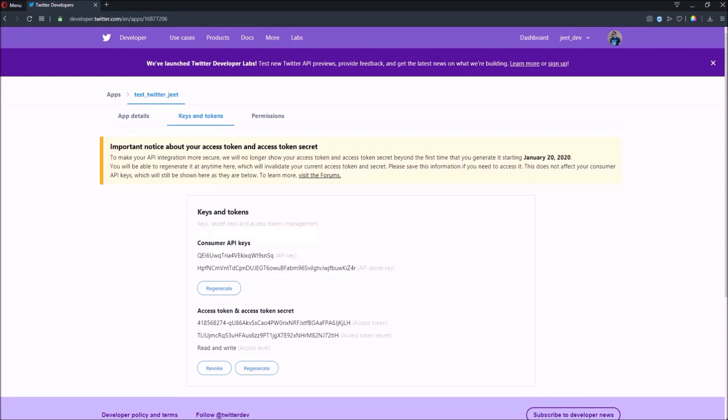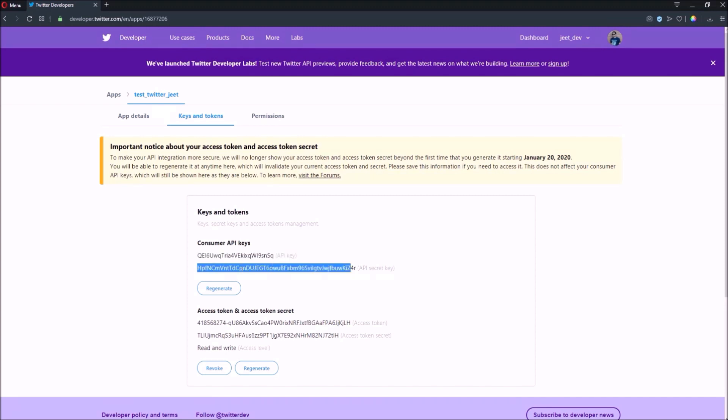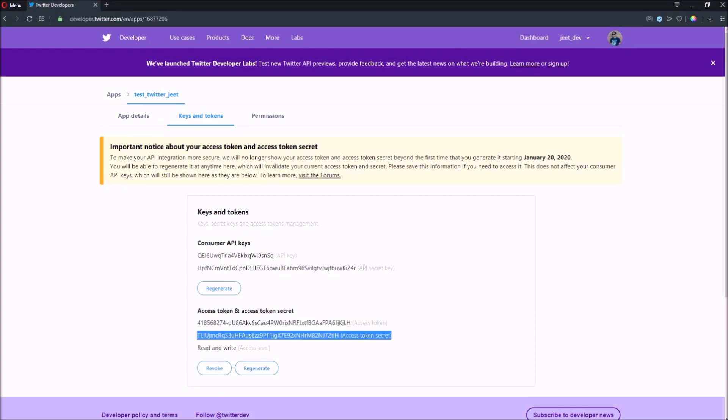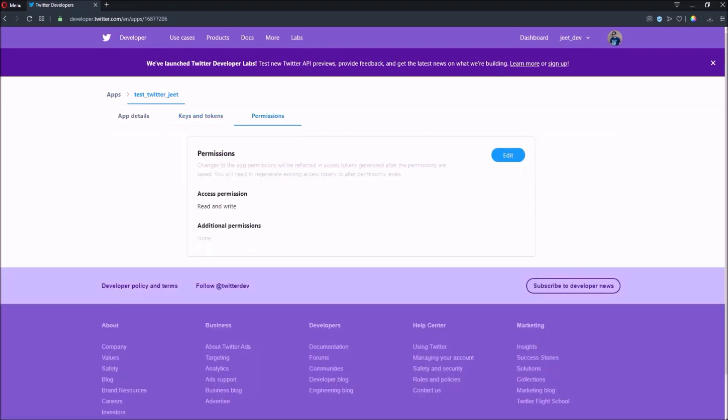Now click on Keys and Tokens link. See, here are the four desired keys, so you can copy these when you will try this example. Now click on the Permissions link. Here permissions are read and write. I hope now you can also create your app.